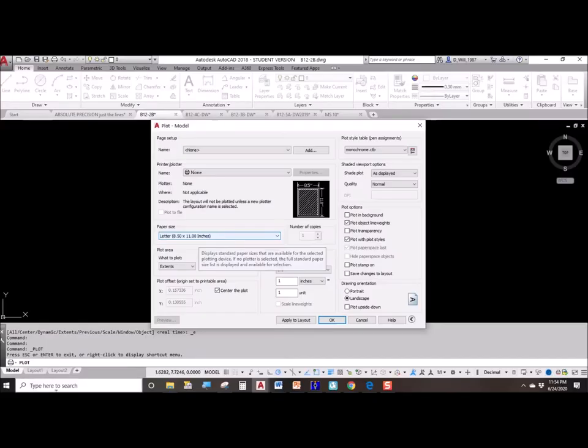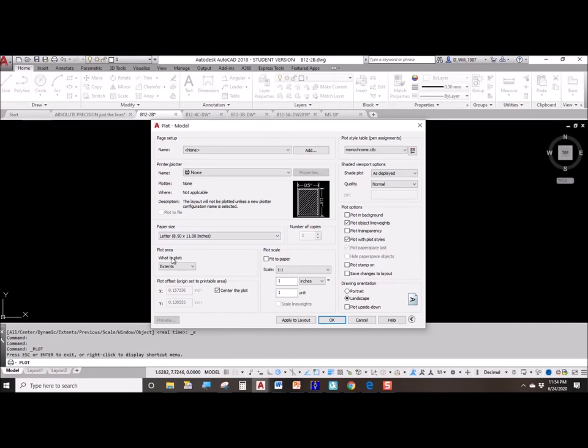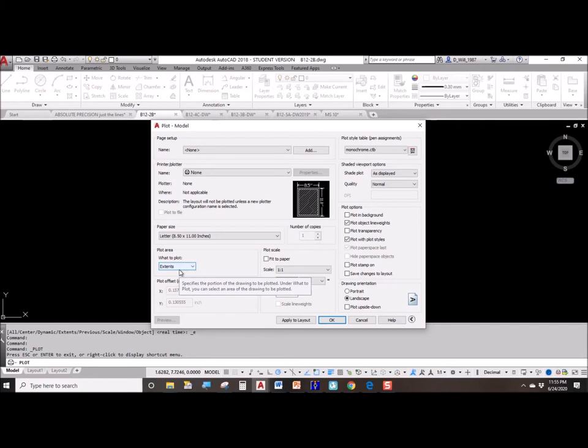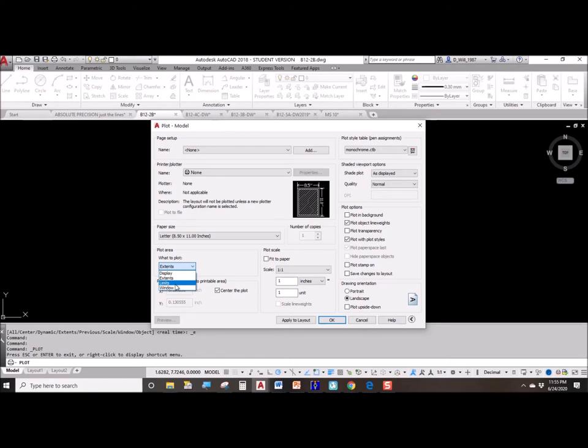What is the area that I'm going to plot? Well, AutoCAD is usually set to Display, which is dumb. Extents is a much better option. Extents just means everything I drew, because normally we want to plot everything we drew.